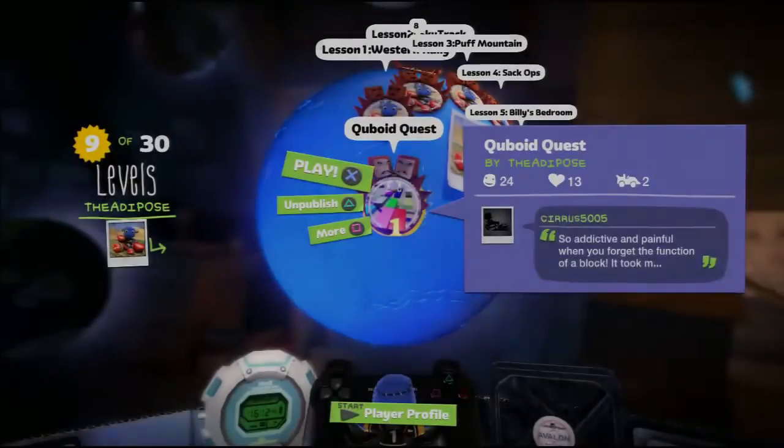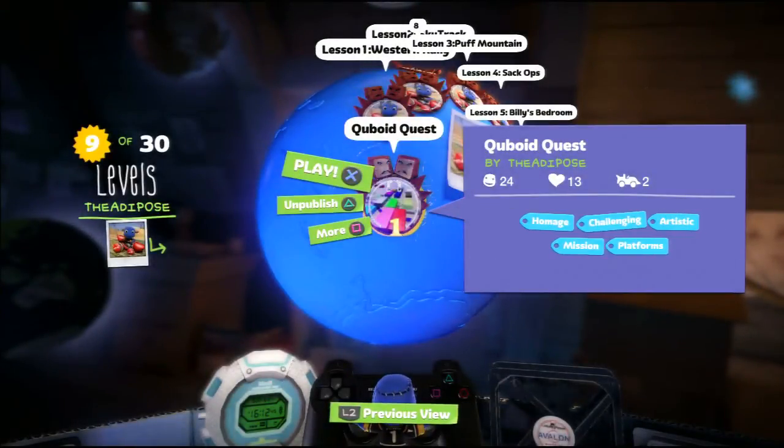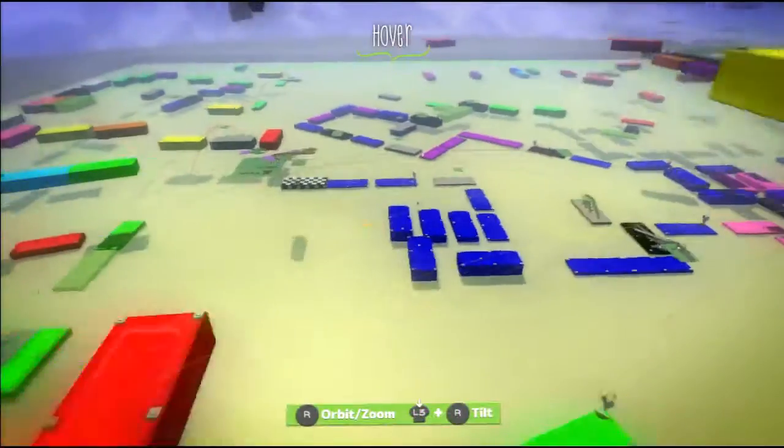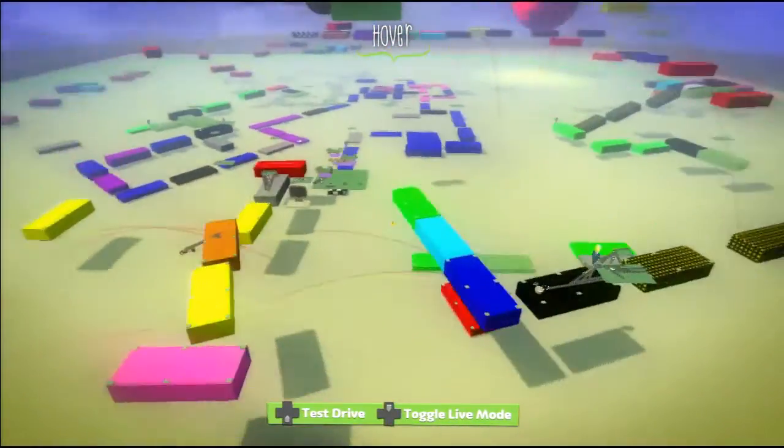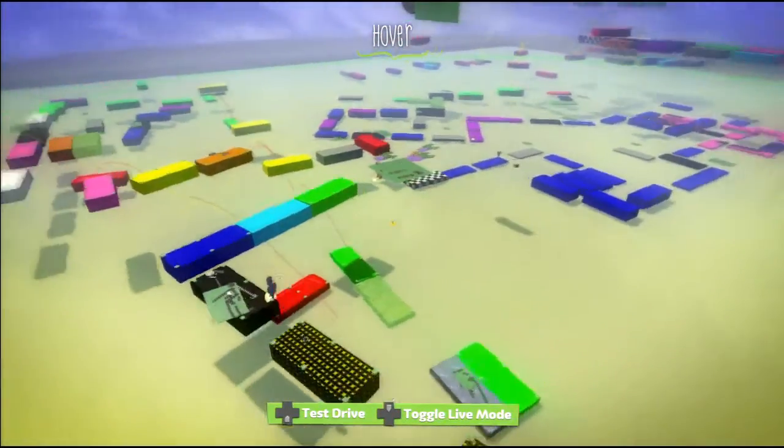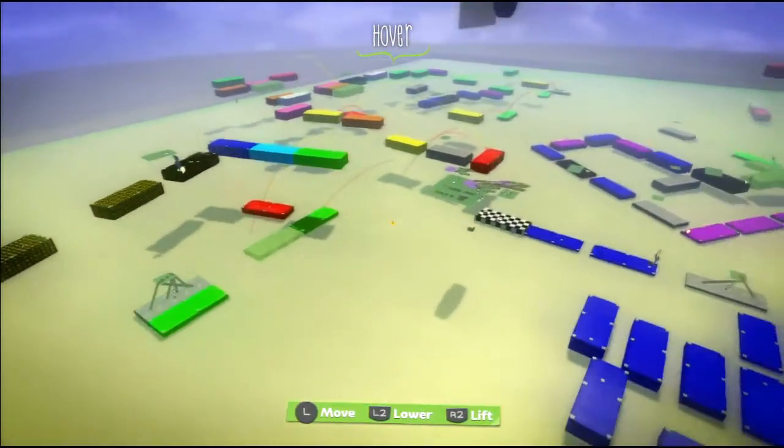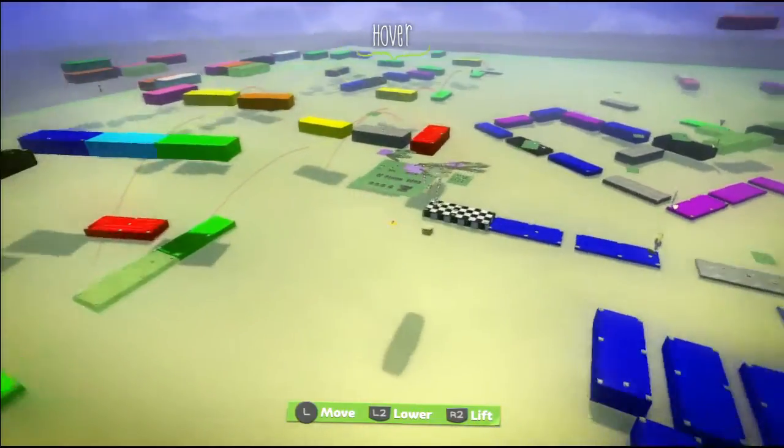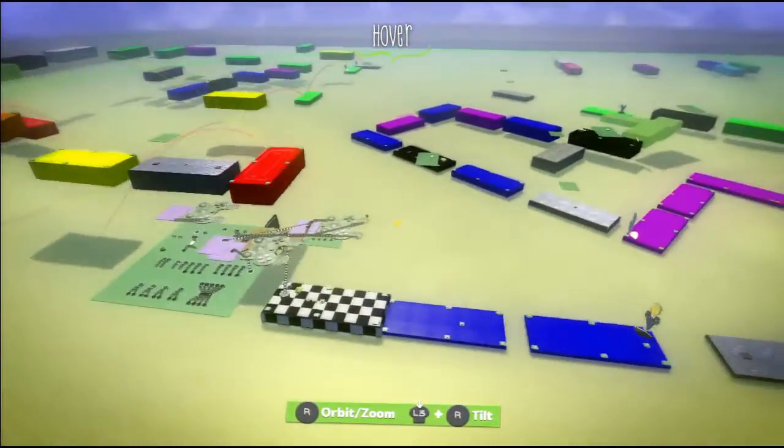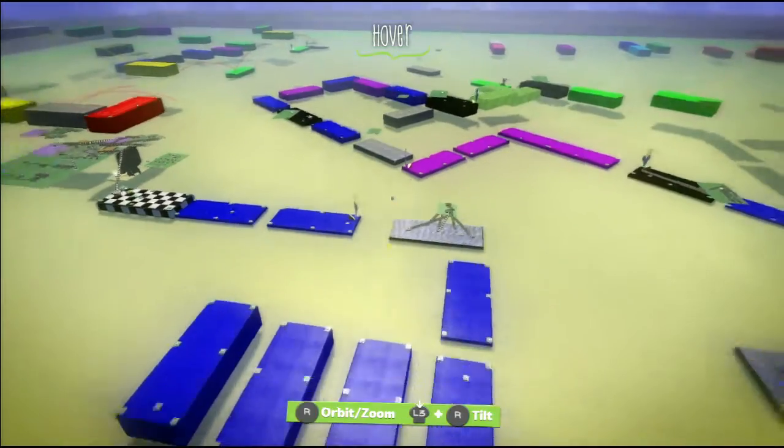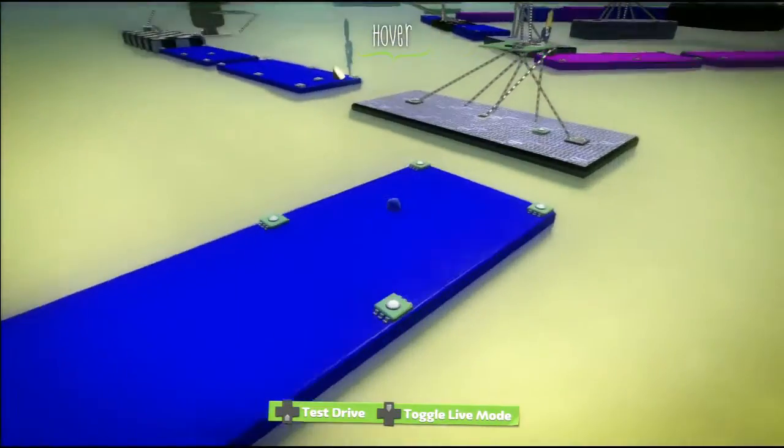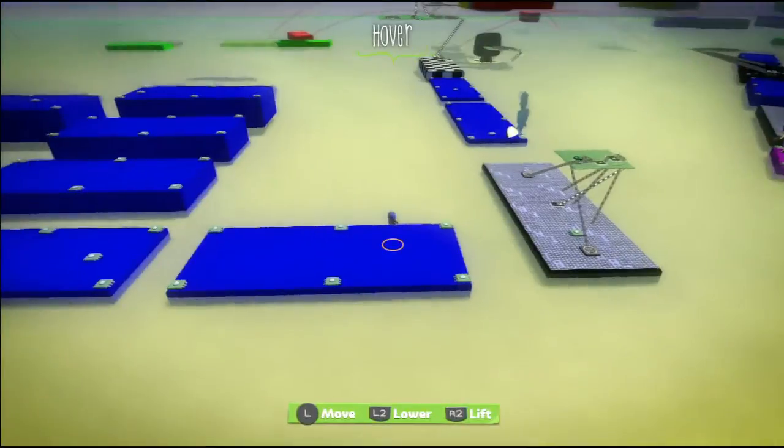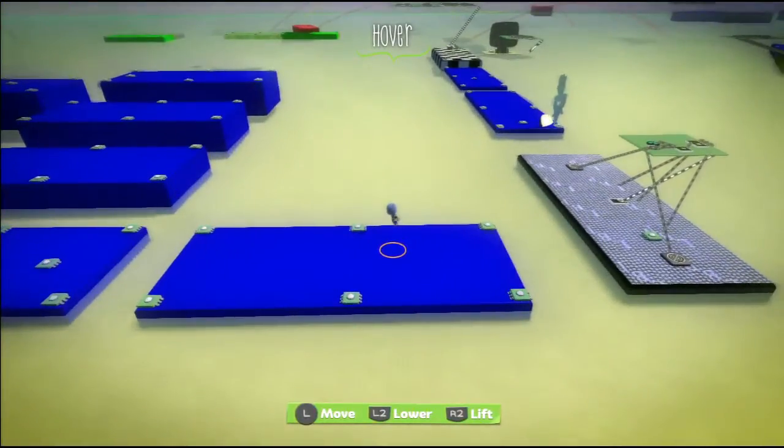This tutorial is going to be entirely based around my level Cuboid Quest, so I highly recommend that you go and play that level first before watching this tutorial because it will make a lot more sense. The level is copyable so you can take it to your own moon. Go check out MyPlanet The Adipose on PSN.